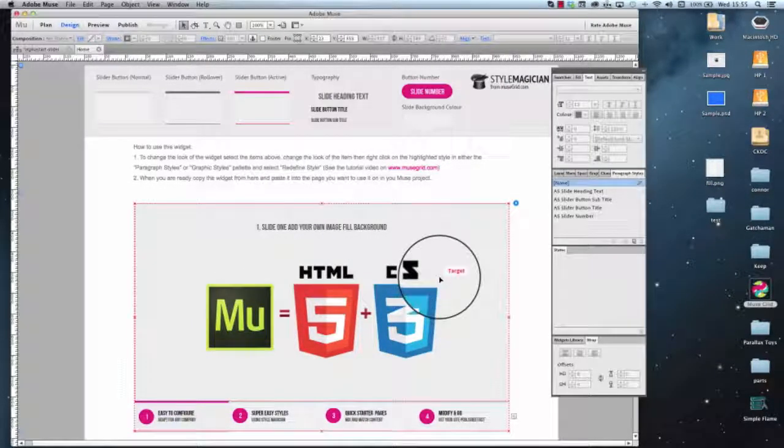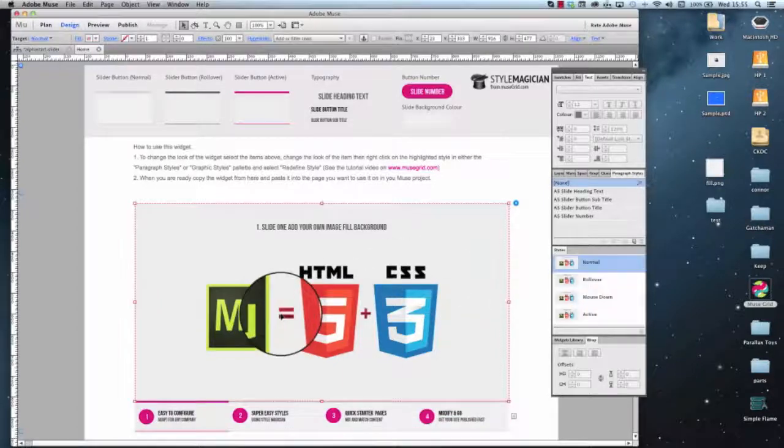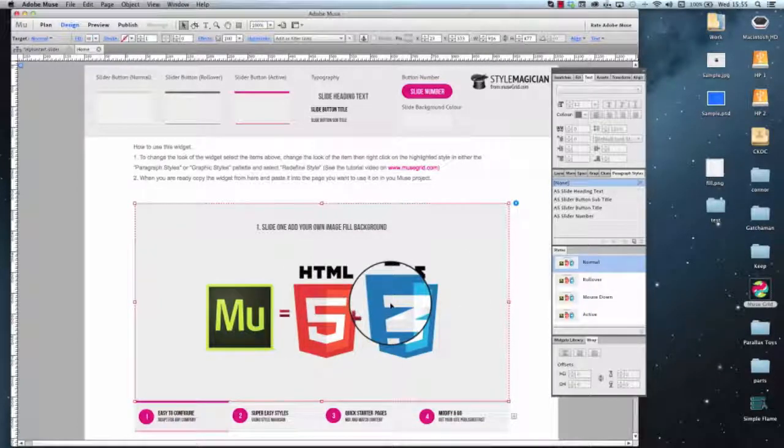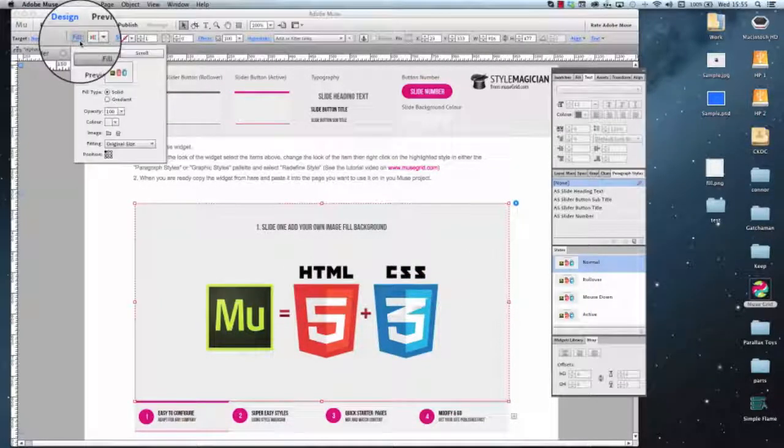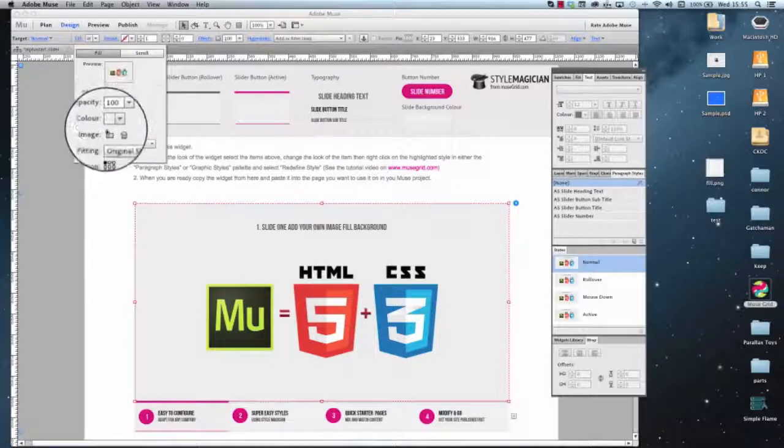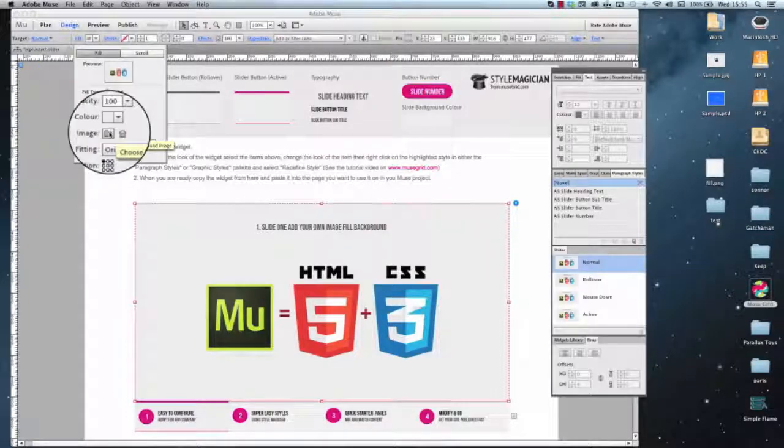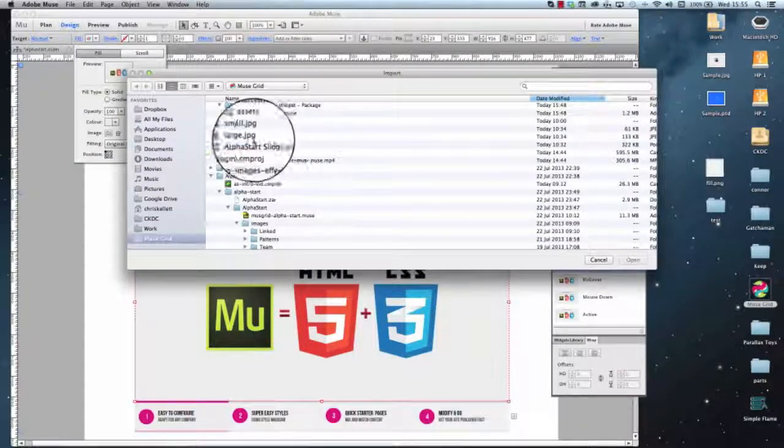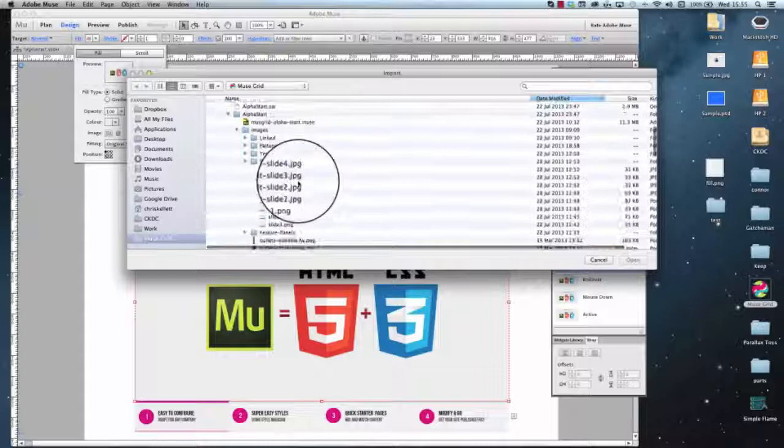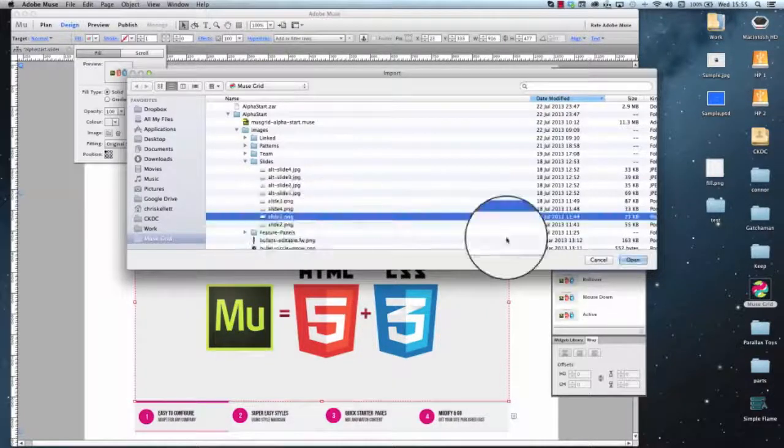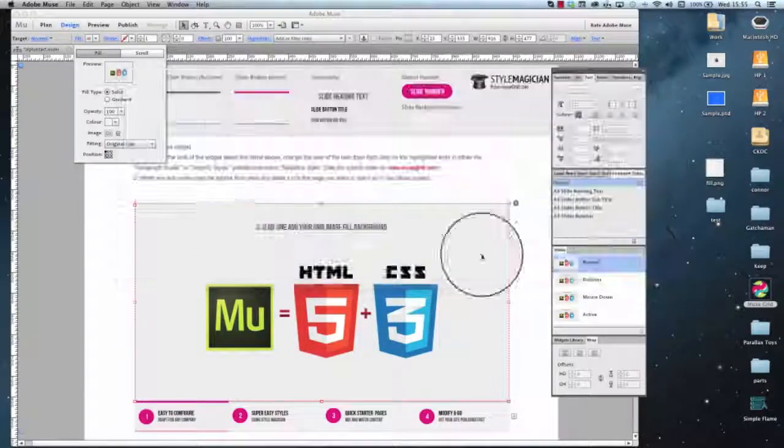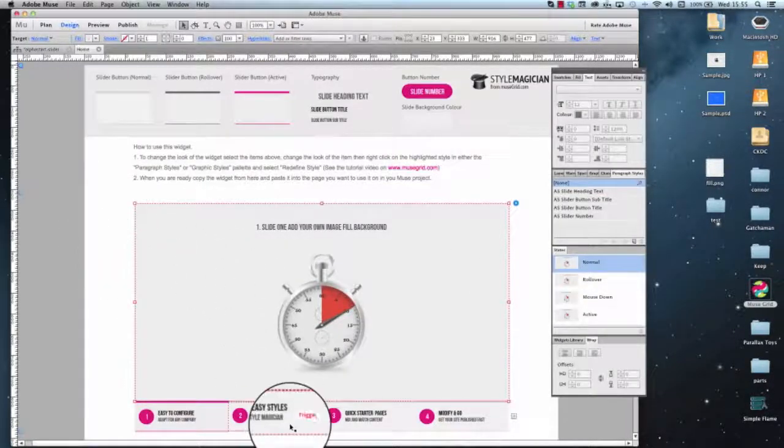Click once on the widget to select it, click twice to click into the slide itself. We're using a background fill here so it's very easy to change the image. Click on the file icon there and let's choose a new one, let's choose slide 3 for there and that's the image changed.